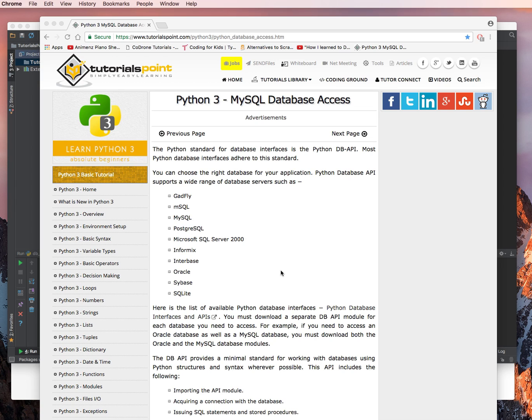First, the Python standard for the database interfaces is the Python DB API. Most Python database interfaces adhere to this standard. You can choose the right database for your application.